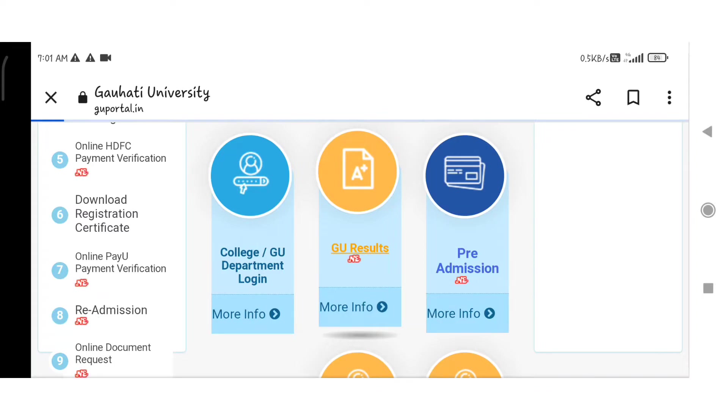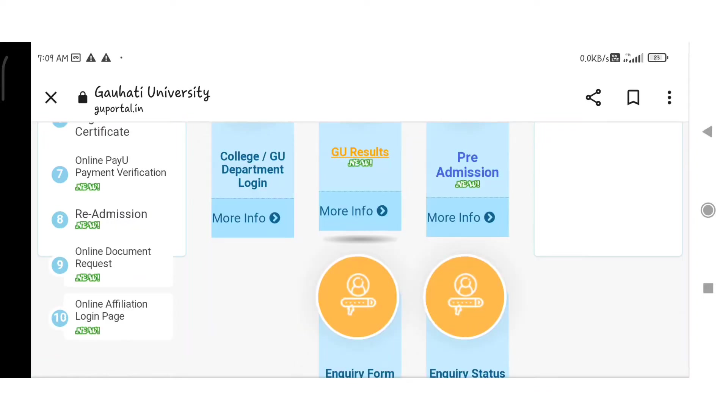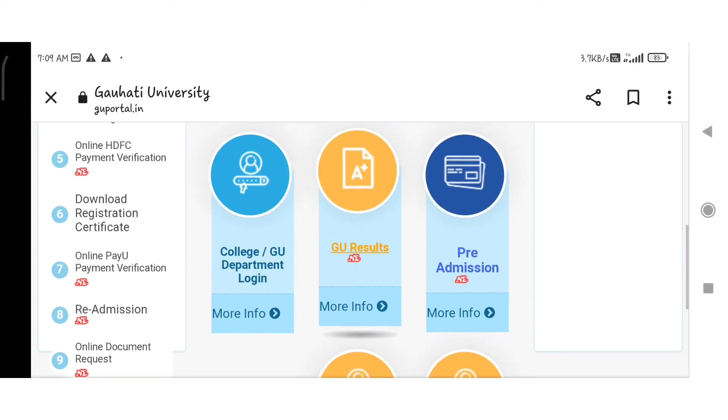This is a problem. Zero result click. Zero result.